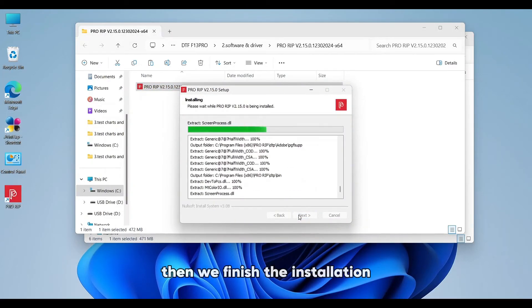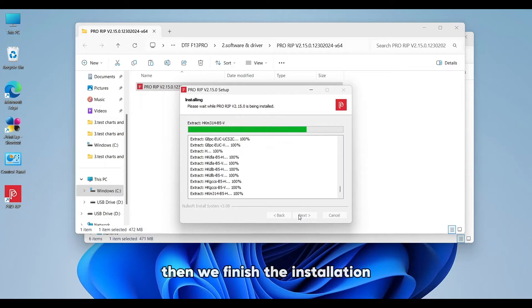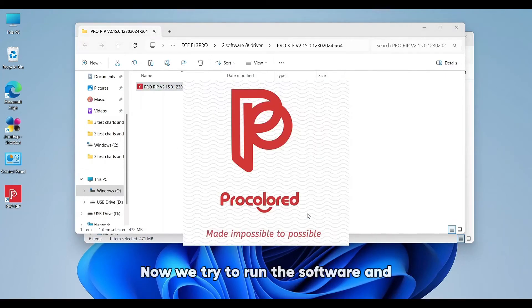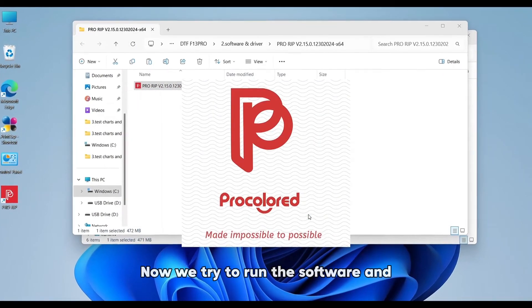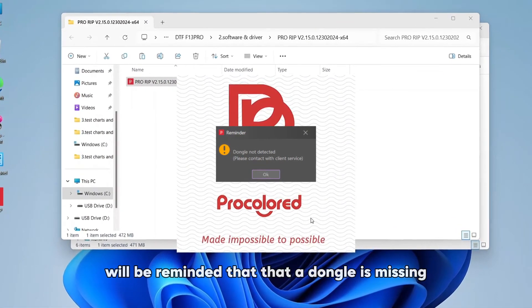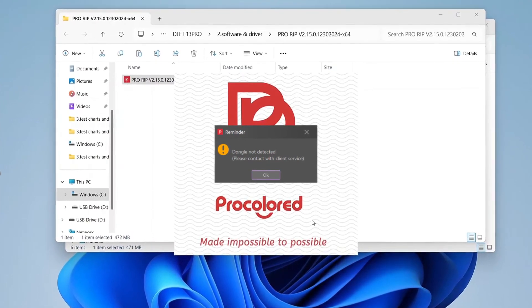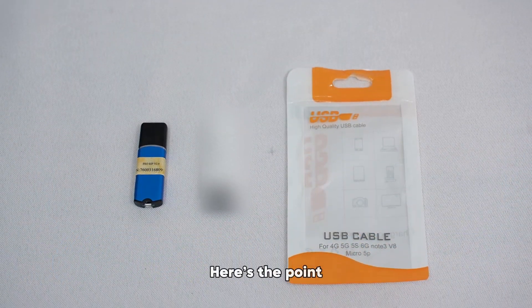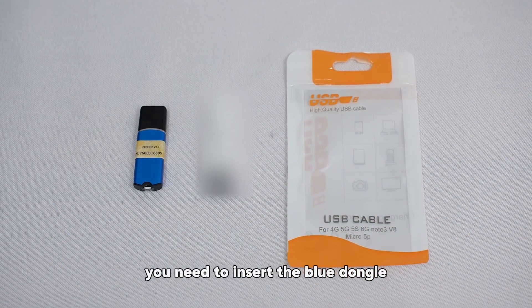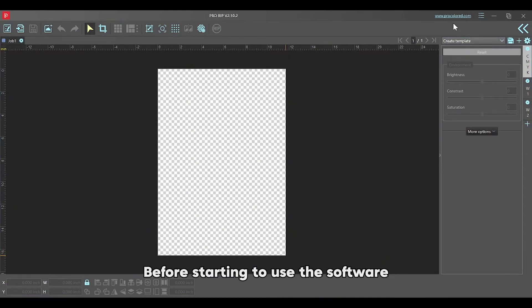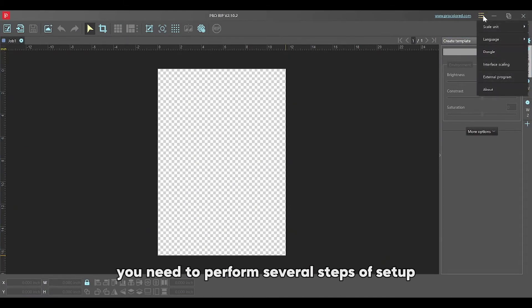Then finish the installation. Now when we try to run the software, we'll be reminded that a dongle is missing. Here's the point: you need to insert the blue dongle before starting to use the software.